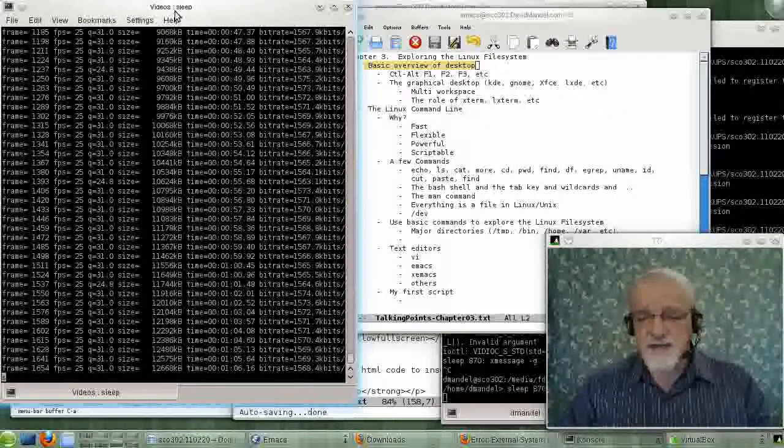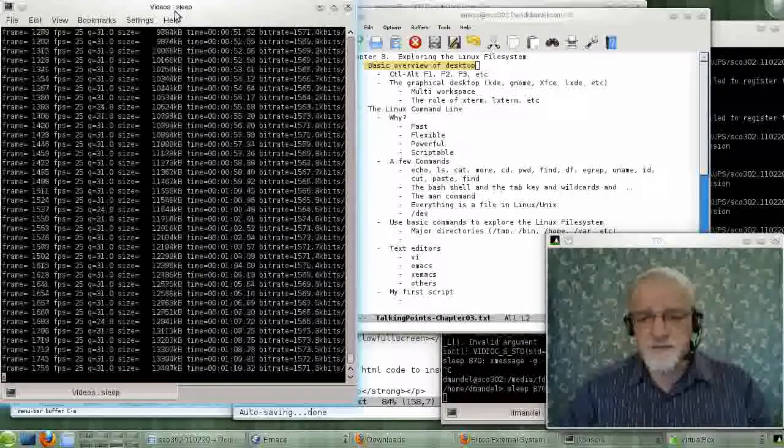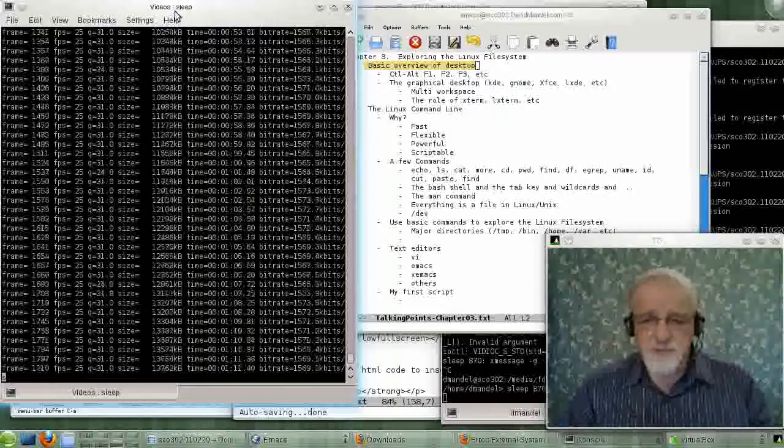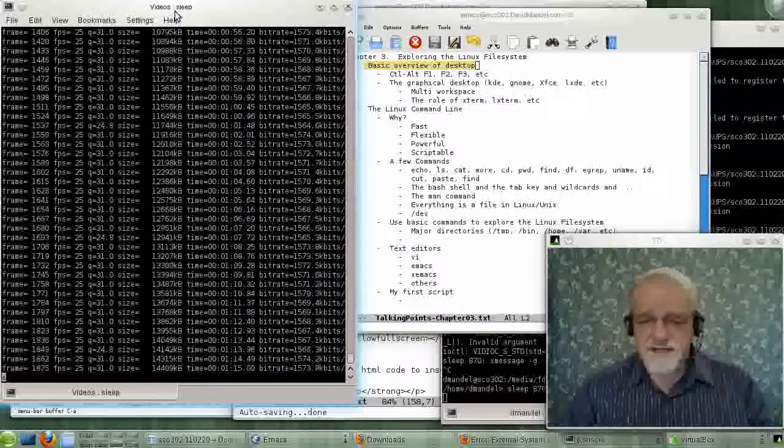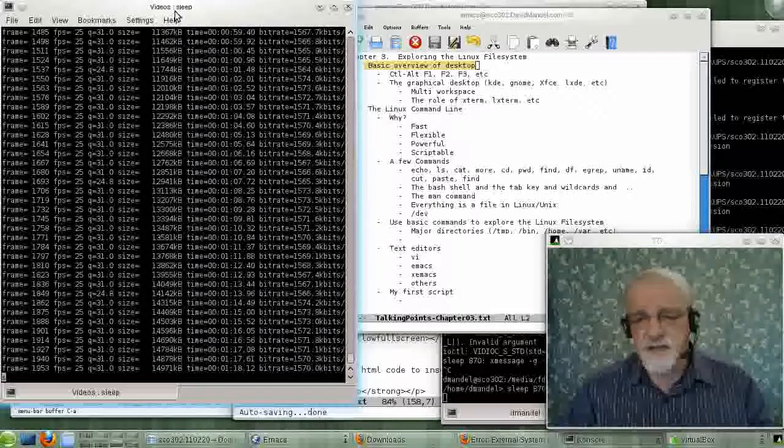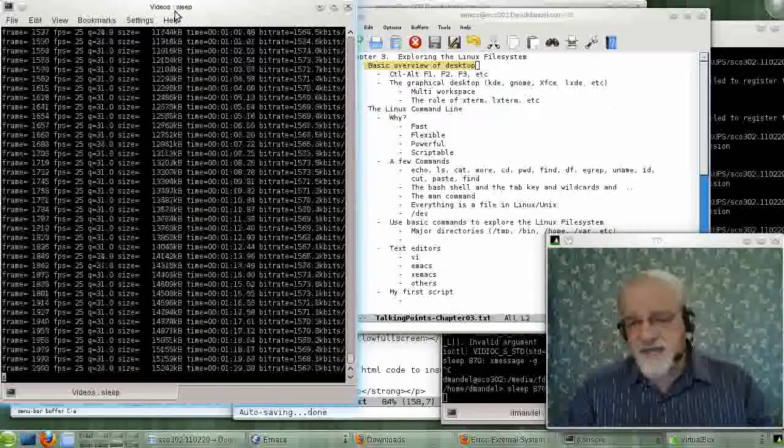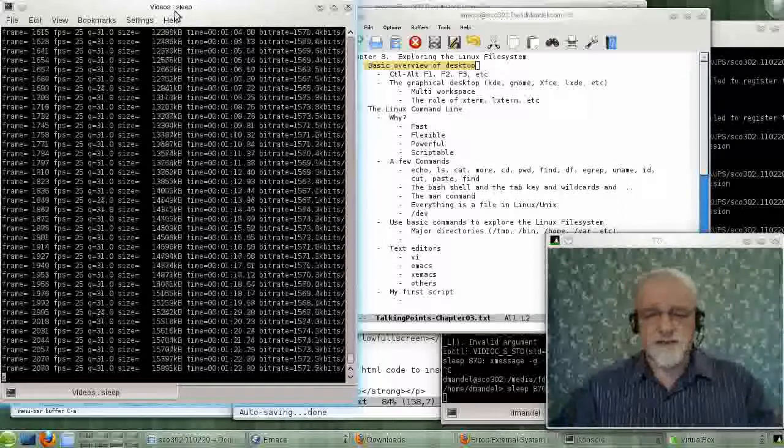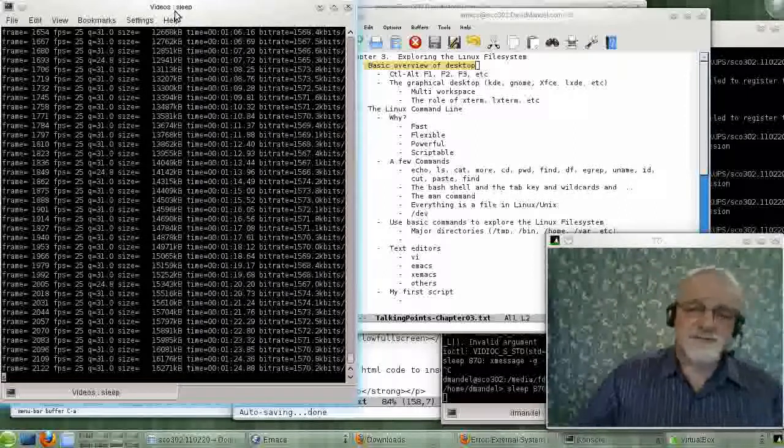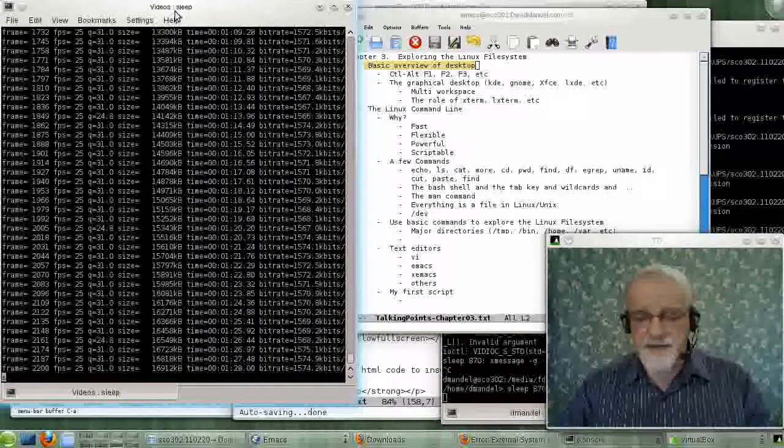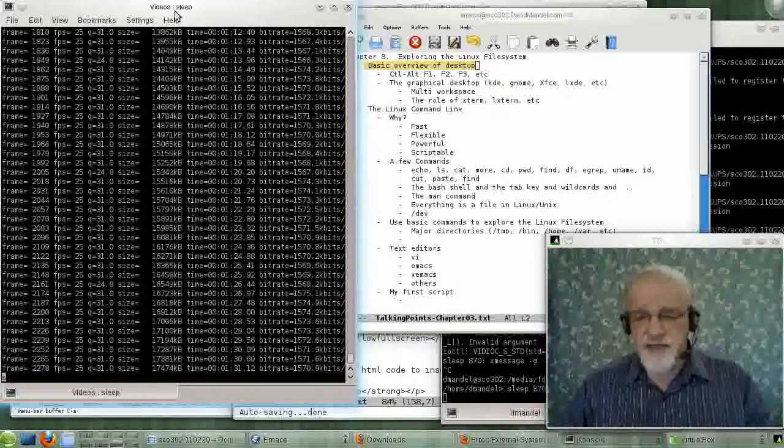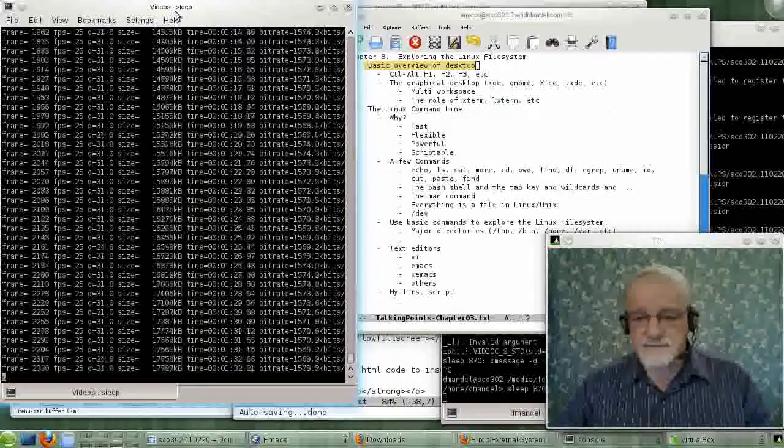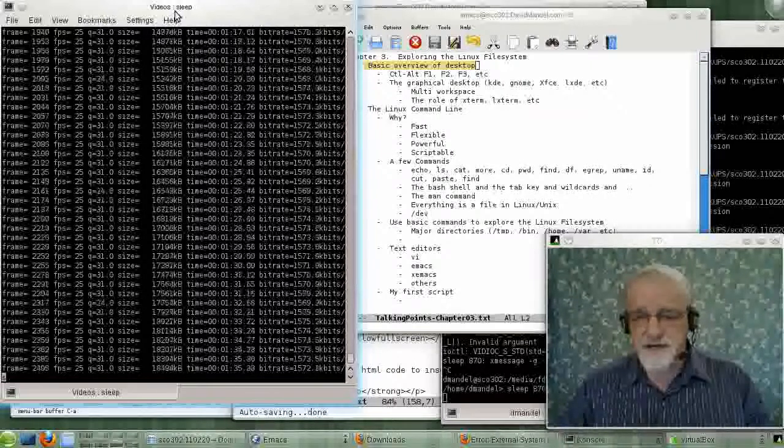You would have an alphanumeric screen, which would probably be 80 characters wide and 24 lines long, although that can be modified to make it 120 or 160 characters wide. It's completely an alphanumeric screen, and only one session at a time can be logged in.